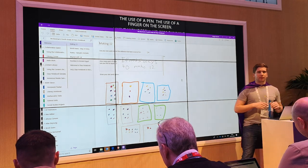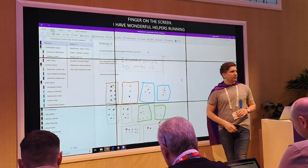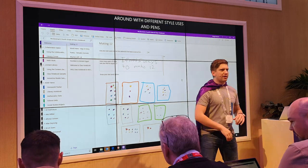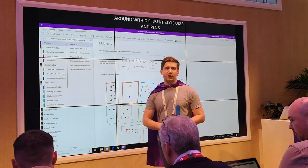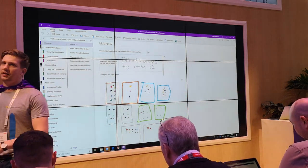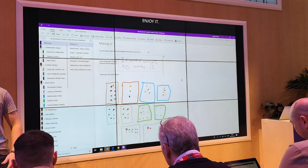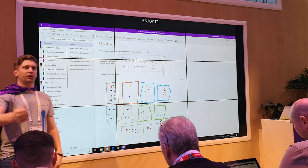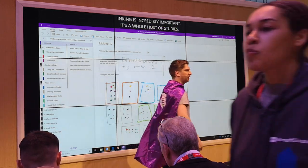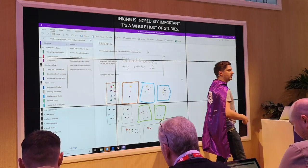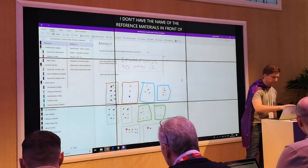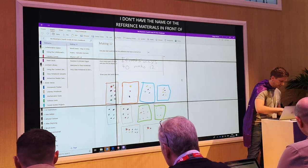Inking is incredibly important. There's a whole host of studies — I don't have the reference materials in front of me right now — but the level of retention when students are actually using multimodal input, when they're using pen and digital inking capabilities, is wonderful for their learning and their retention of information.